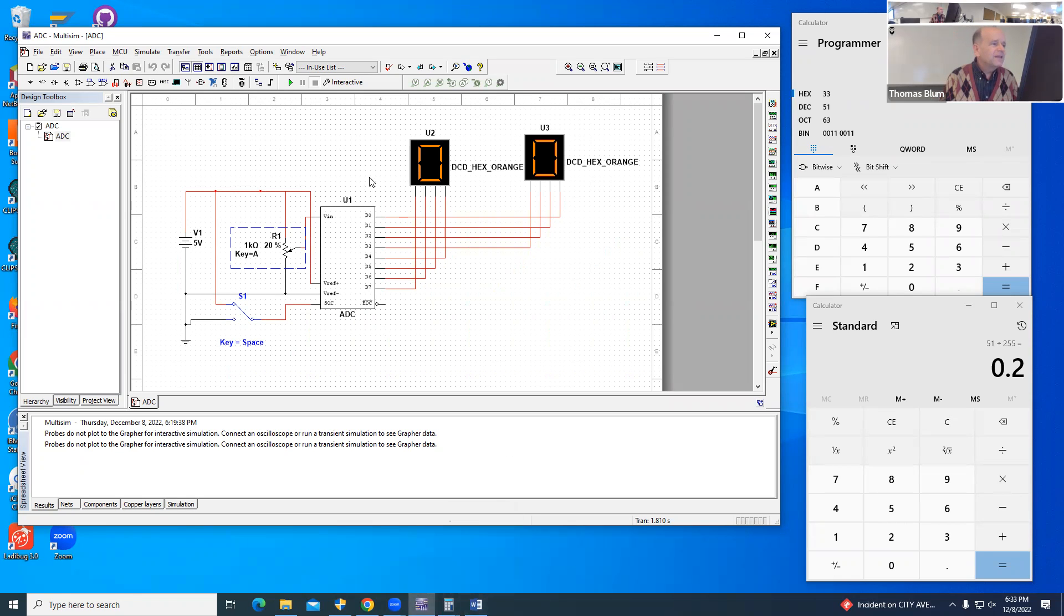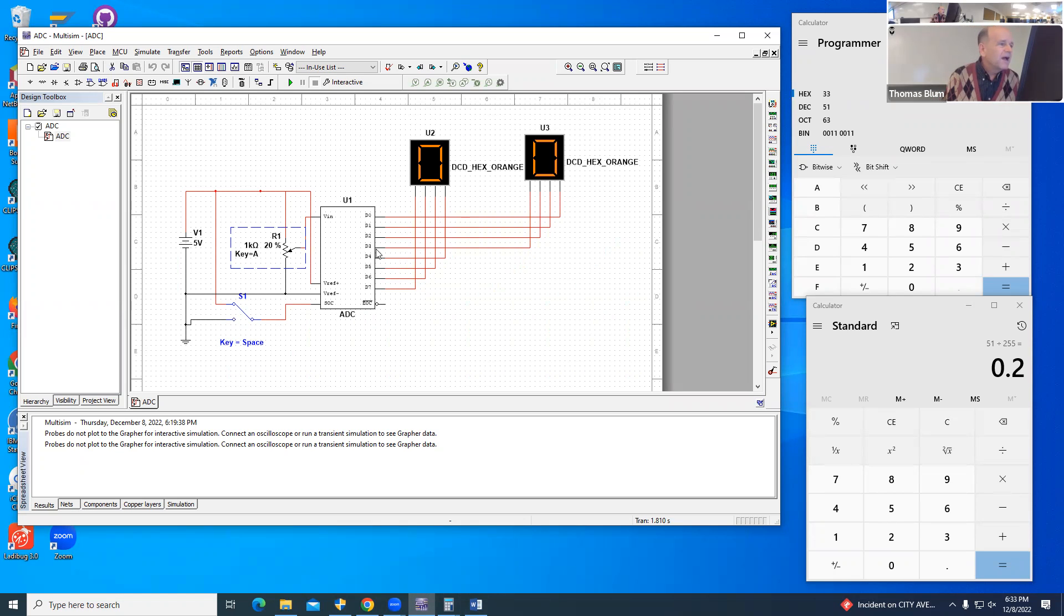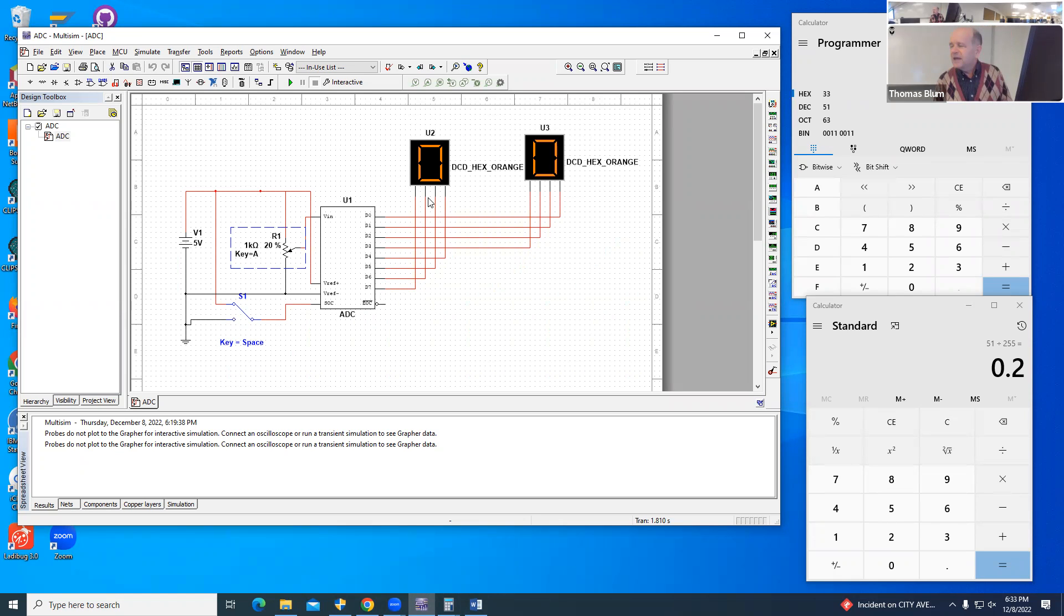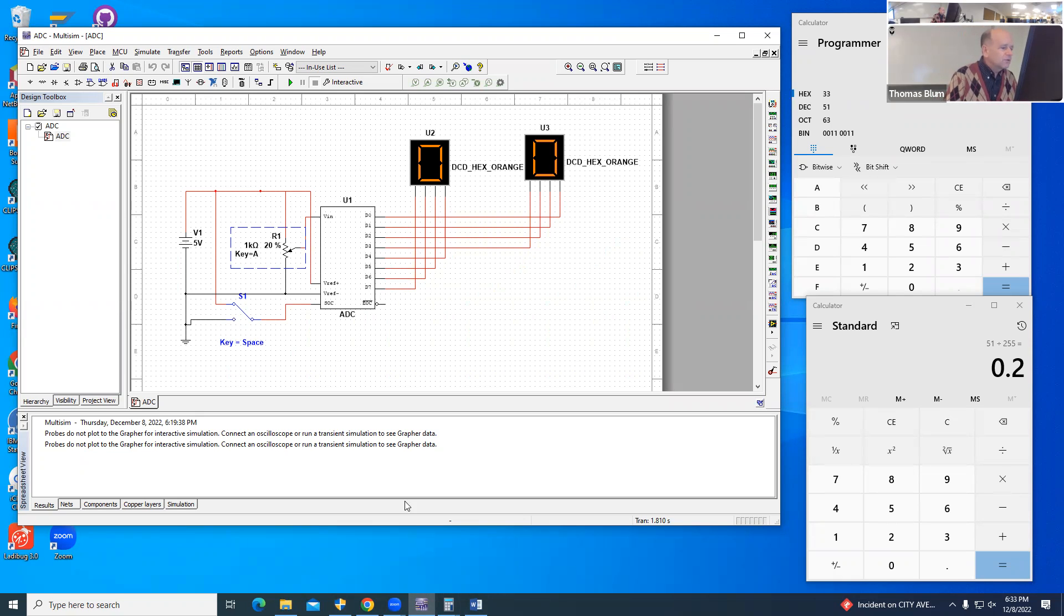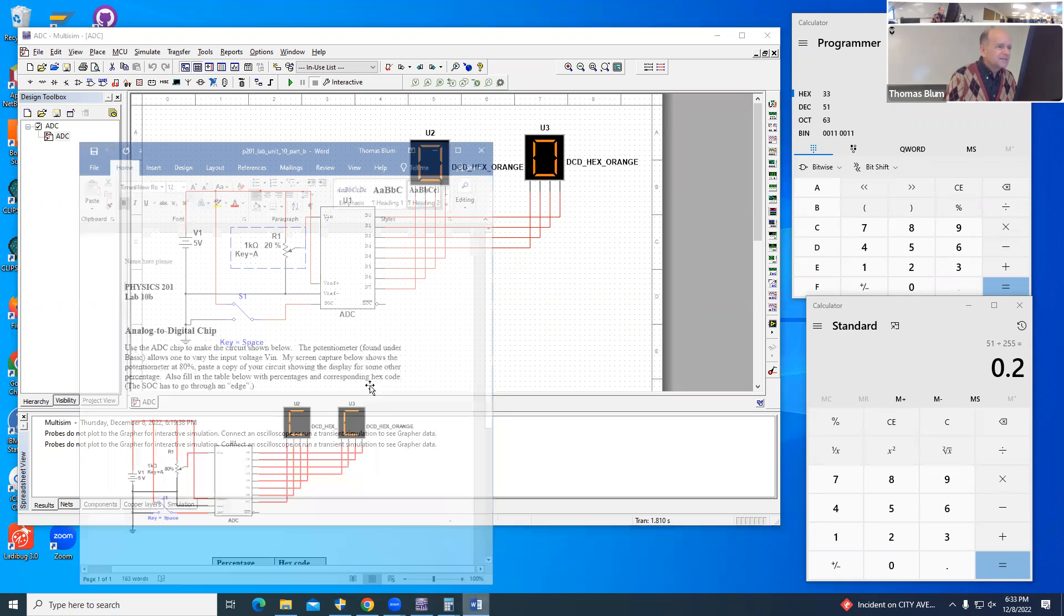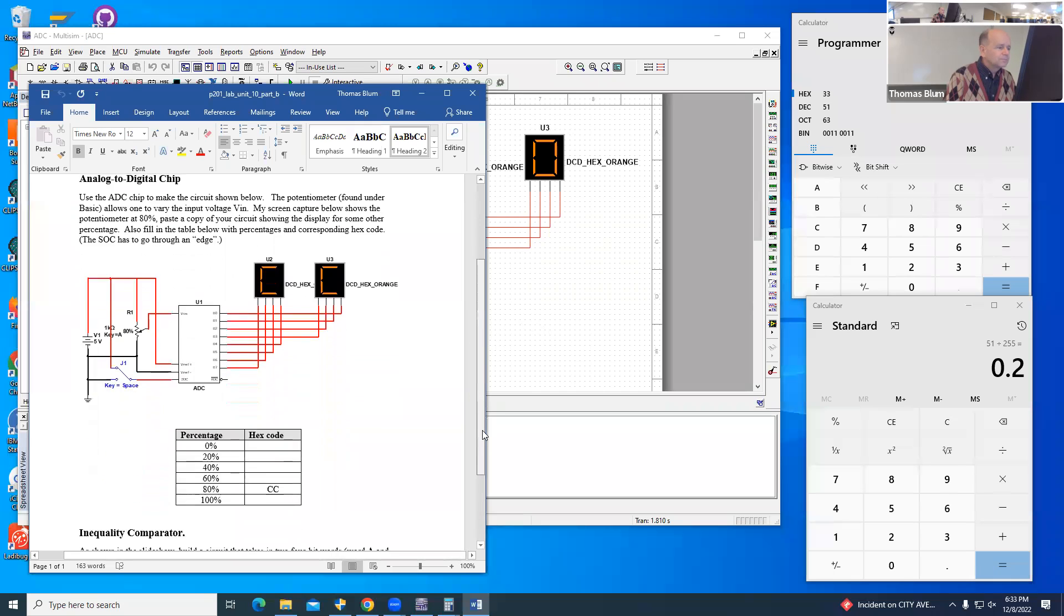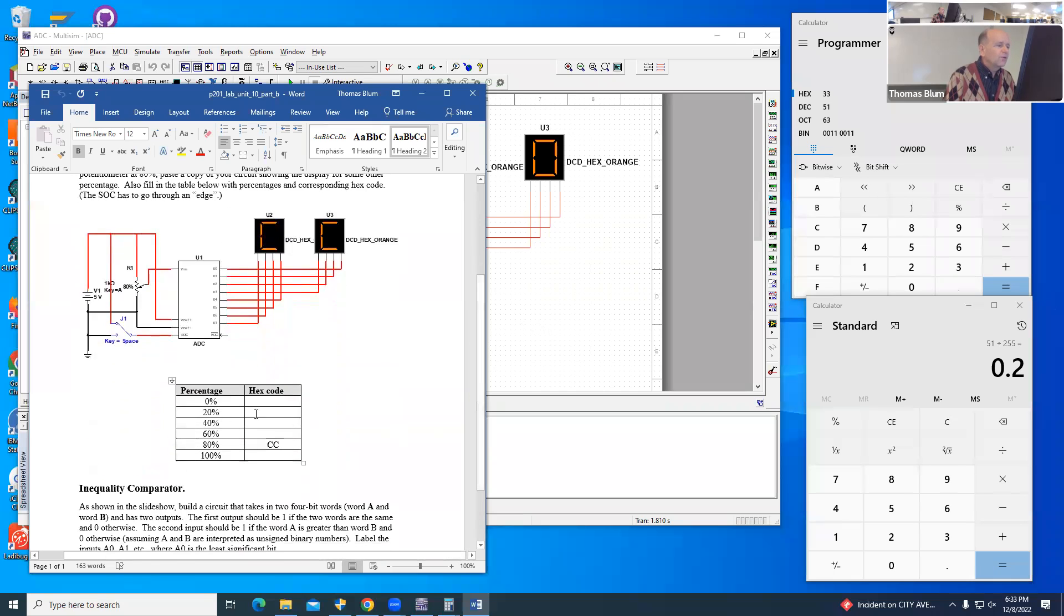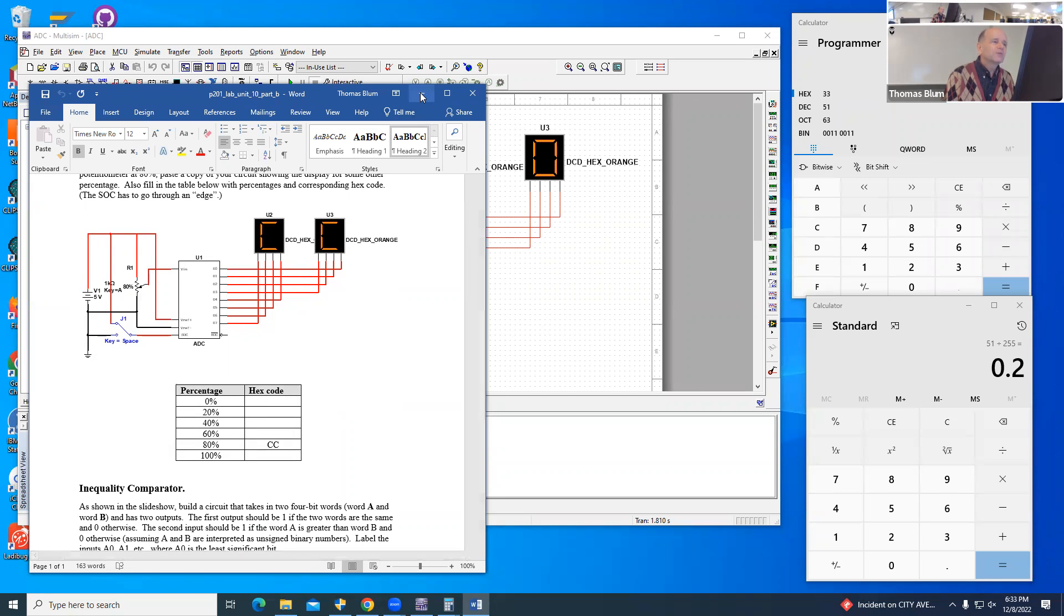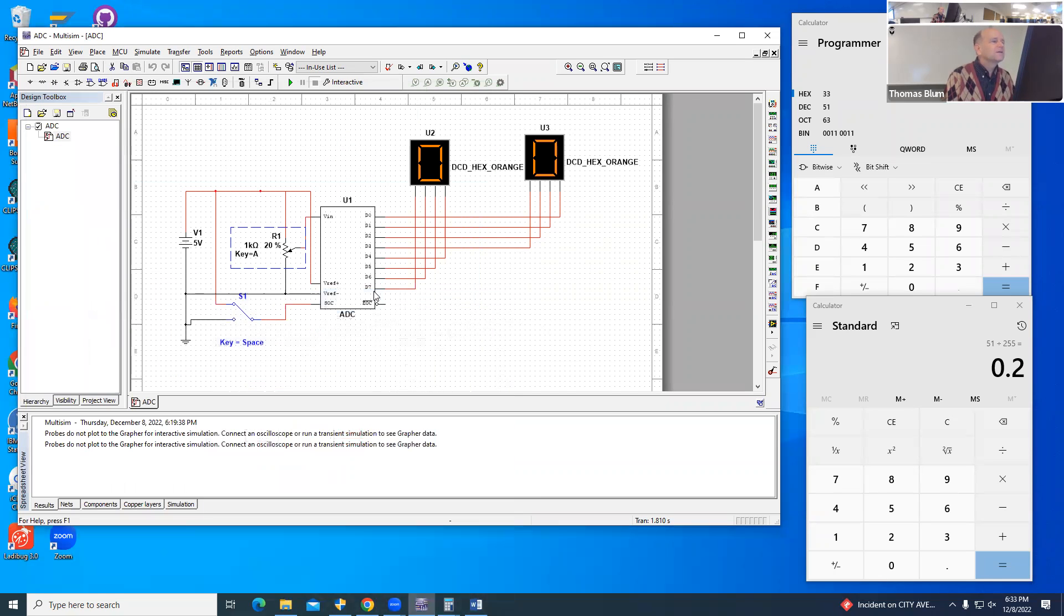The outputs of this thing are brought over into these hex displays. There are eight of them, and we're going to think of them as representing a binary fraction. It asks what does it display if you're showing 20%.